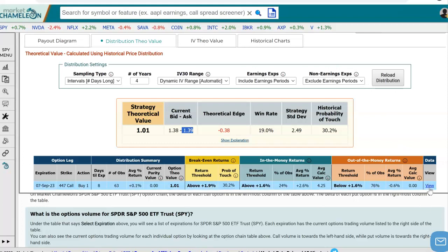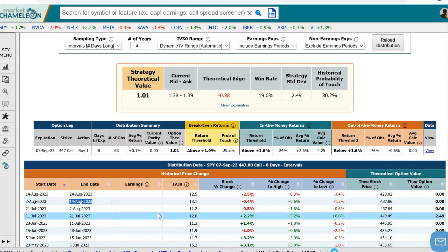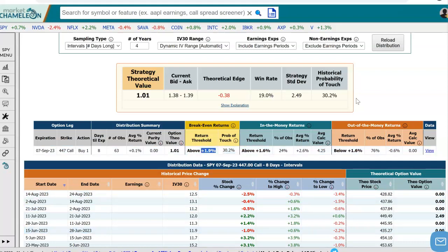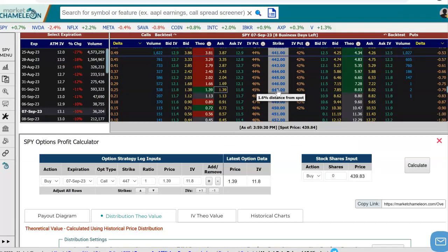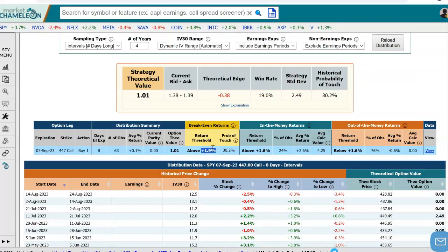Over here is the summary stats, and if we want to see all the data we can hit view. What this is doing is going back in time and looking for eight-day returns — how did SPY do over eight days? It's calculating the percent returns over those eight days, and it's telling us that the probability over an eight-day period is 19% that the stock historically will move by a big enough percentage to cover the cost of that option. It needs to be above 1.9%, because it has to go above the 447 strike — that's 1.6% — plus the cost of that premium. So the break-even is 1.9%, and that happened 19% of the time in the last four years.